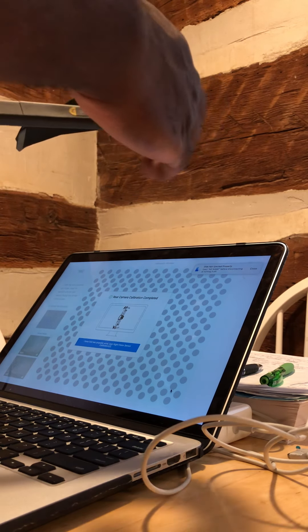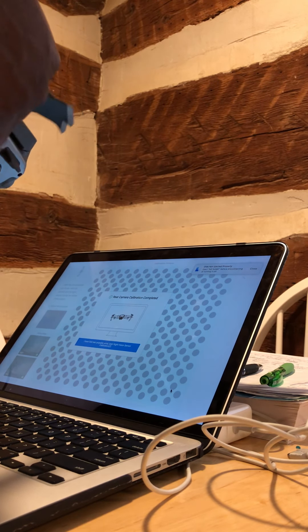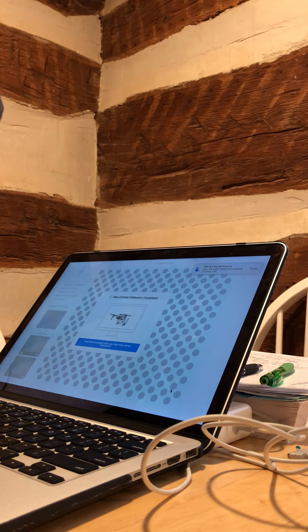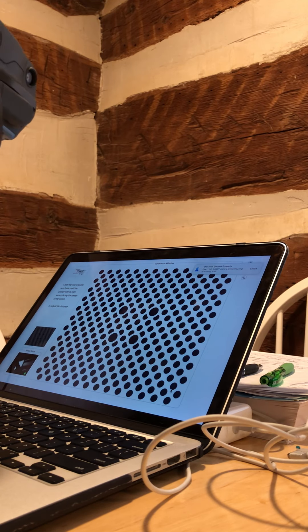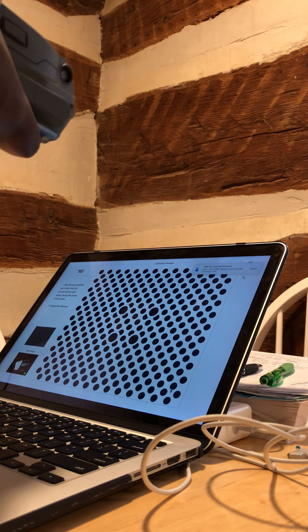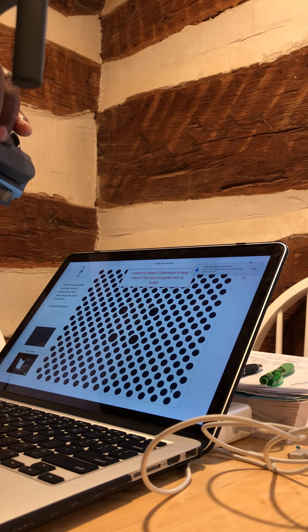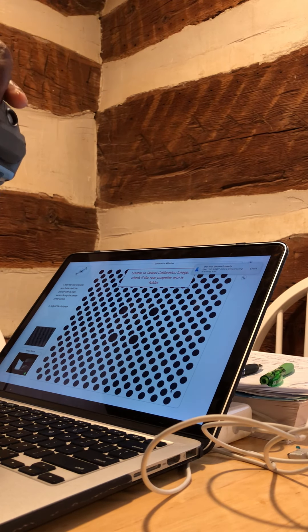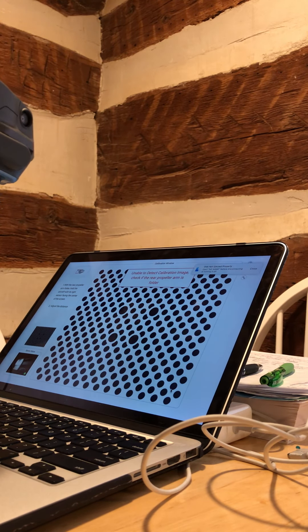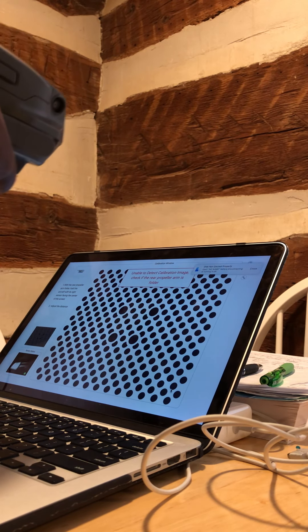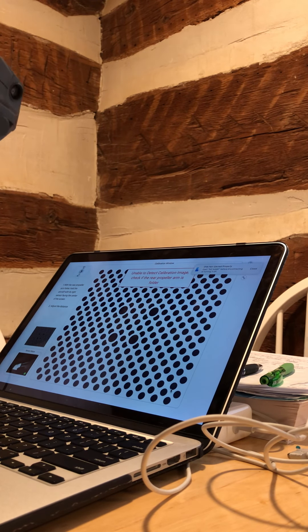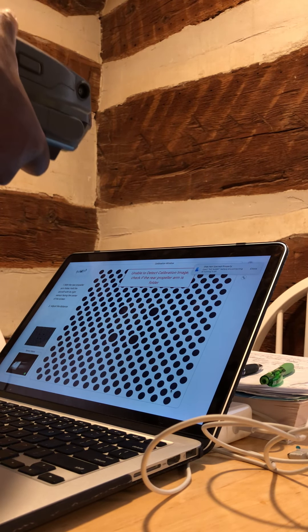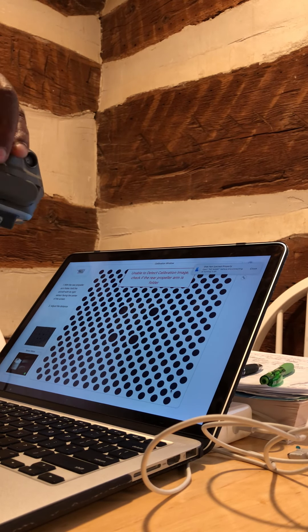There you go. Just fold the arms now. I'm not sure how. It's kind of hard to really fold the arm of the drone. Let's see what happens.